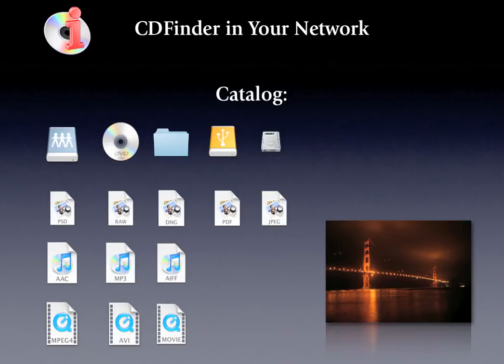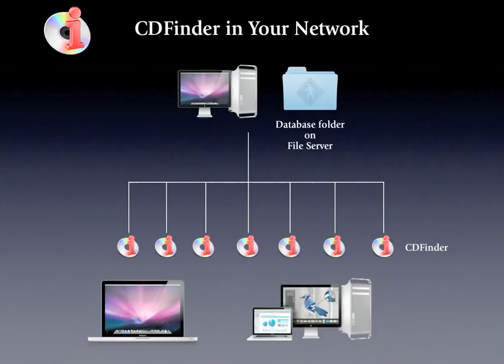But you can also use this splendid asset management tool in your entire network, so that all users in the network can share a common CDFinder database.